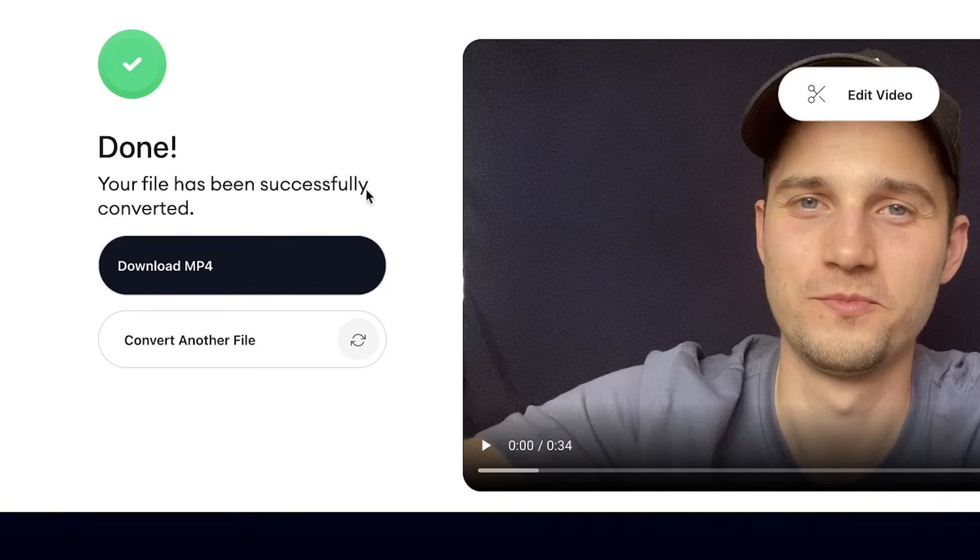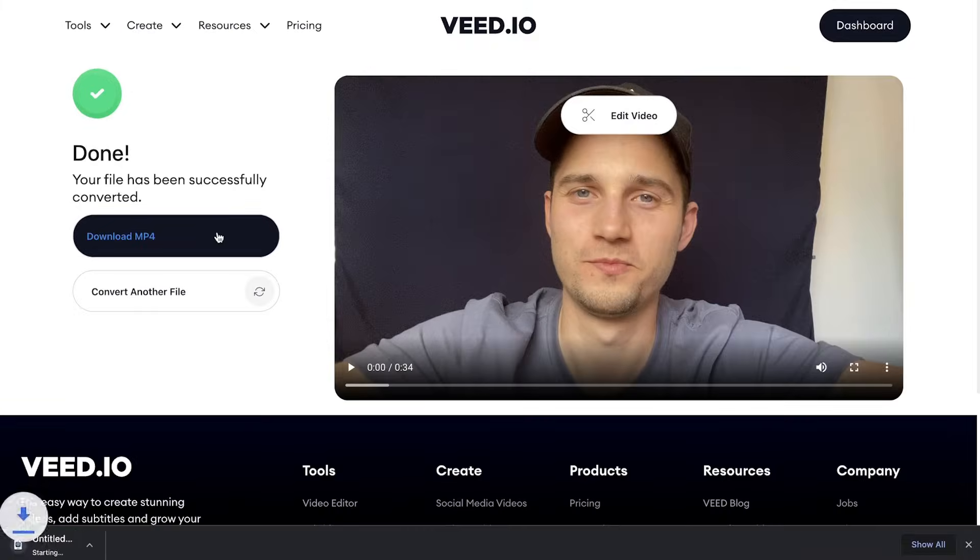If you're already satisfied, simply click on the Download MP4 button to download your converted video to your device. And that's how you quickly and easily convert your videos to MP4. Thank you so much for watching. Good luck and have a nice day.